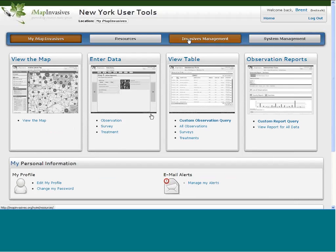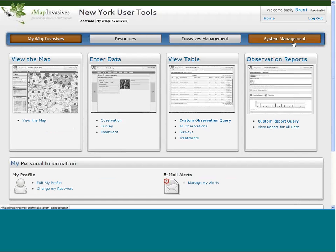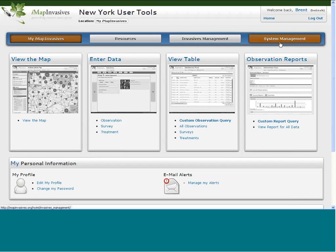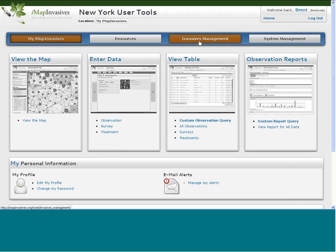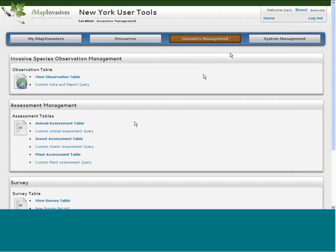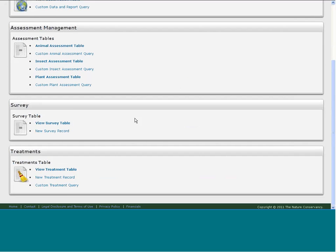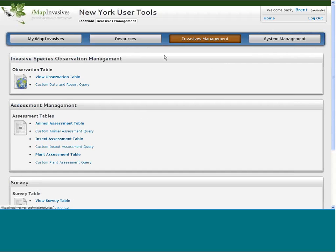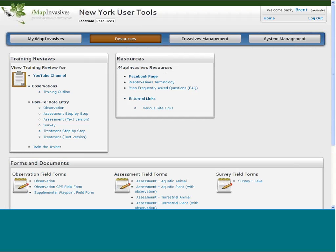We also have some other tabs above — system management, where there wouldn't be much for most people. Invasives Management allows you to access a lot of the tabular data again, and then there's Resources.